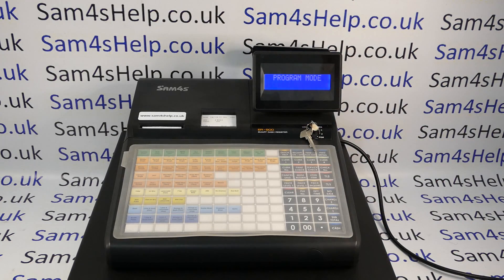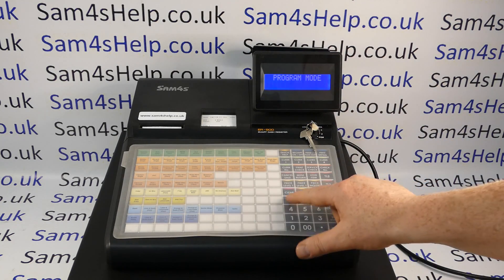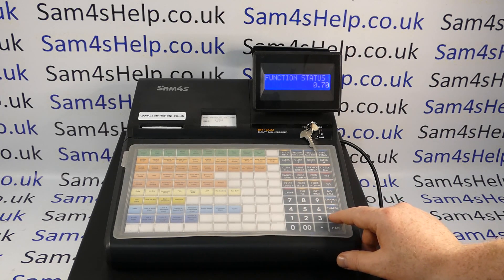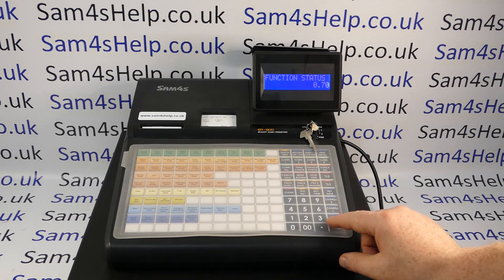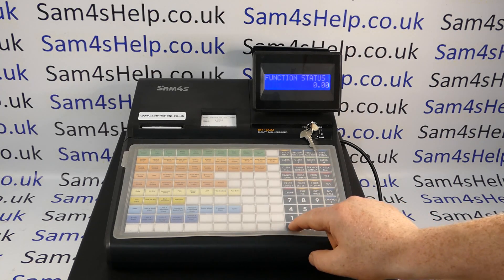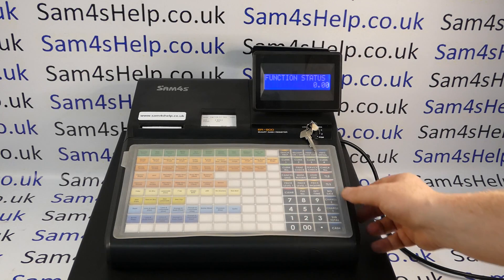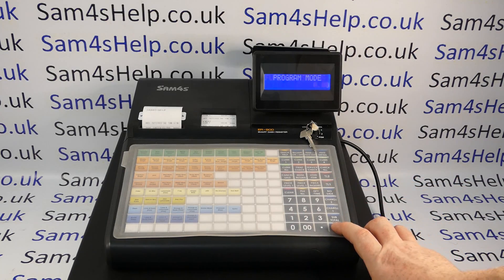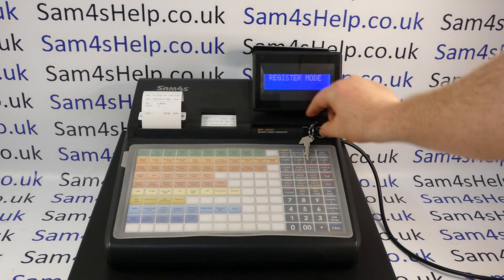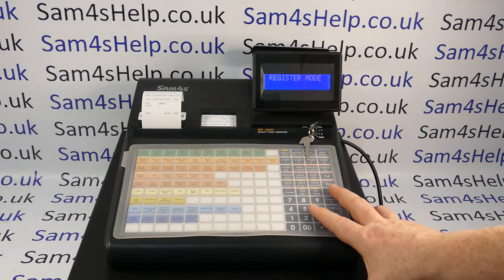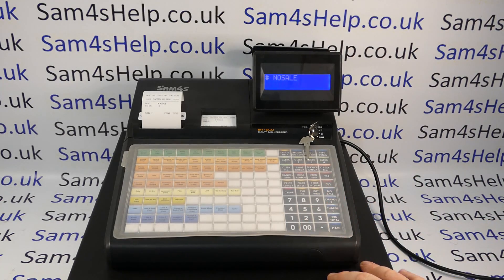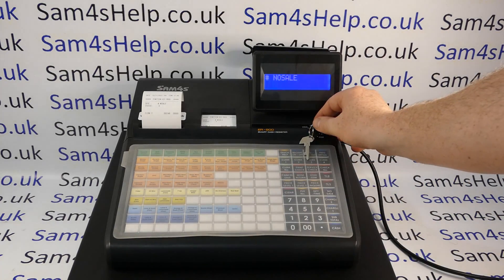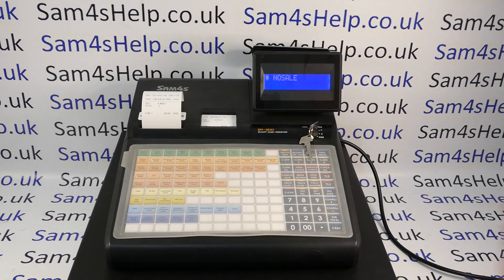If you want to reset the button back to default — for example if you've misprogrammed it — go to program mode and enter: 70, subtotal, then four zeros, then press the no-sale button, then cash. If you test that in reg mode, no-sale will work fine as normal.